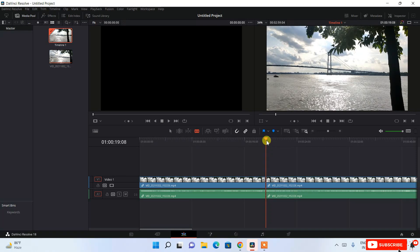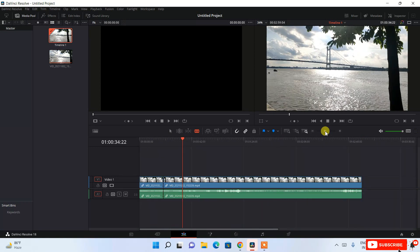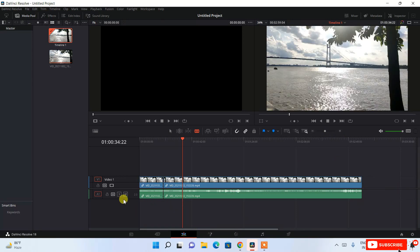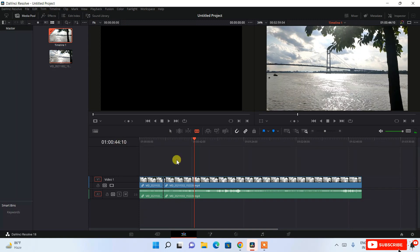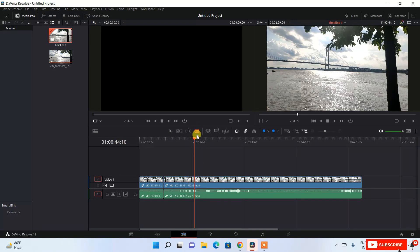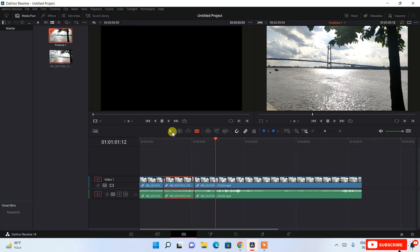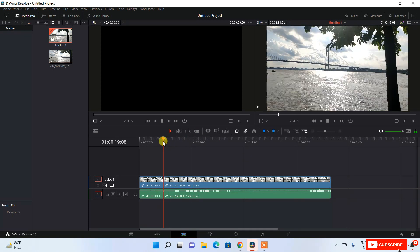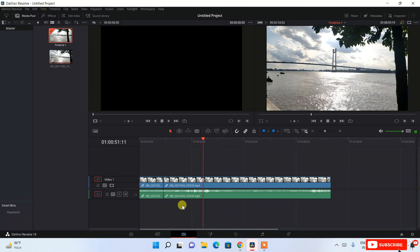To cut the video, scroll through the timeline. At around the 19-second mark, click the razor icon to create a cut. You can zoom out to see the entire video in one view. At the 44-second mark, click the razor blade again to create another cut. To delete a section, switch to the select tool, select the part you want to remove, and hit the Delete key. The remaining sections will join together.